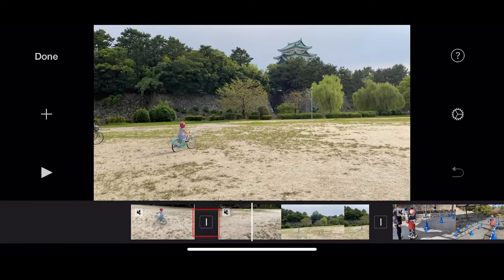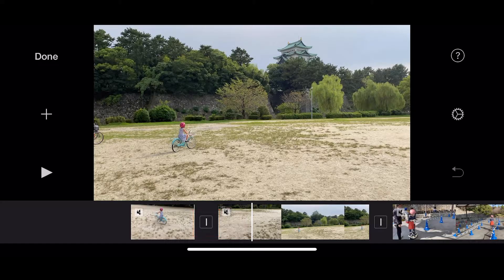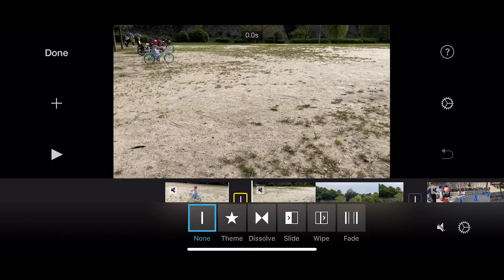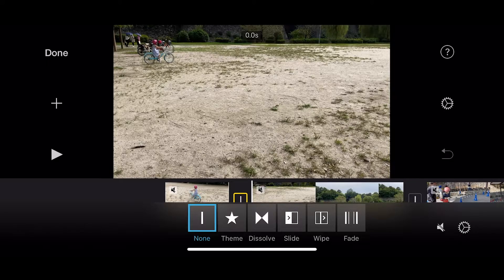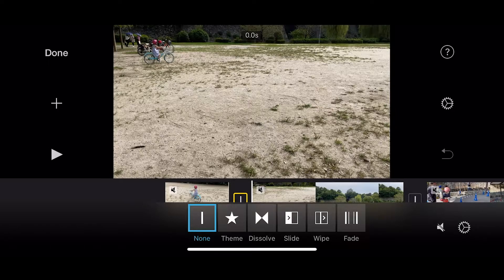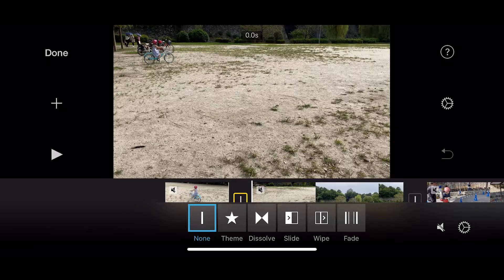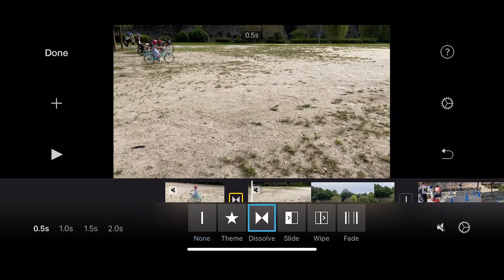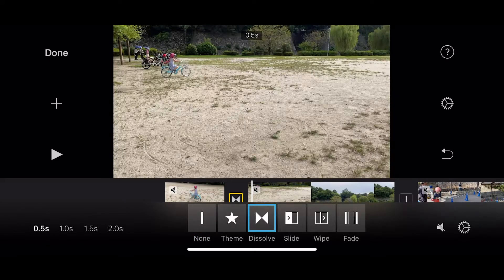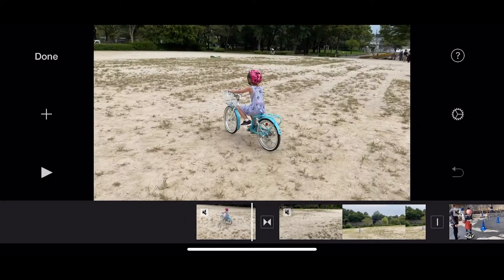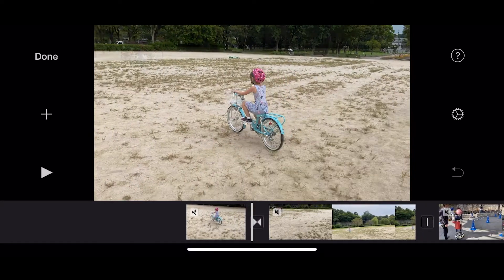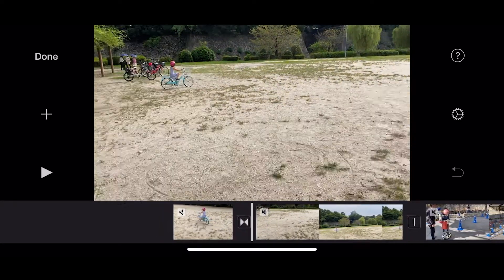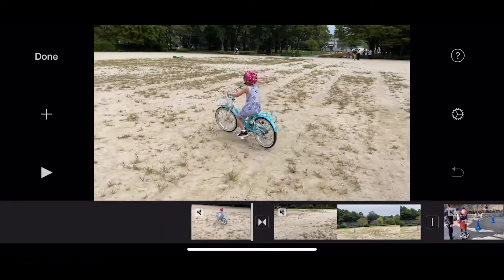So in between the shots we have this other square here. Can you see? And what we can, this is called the cut, and we can do different things to this edit. At the moment there's nothing, so it just jumps from one to the next. A dissolve means that the two shots will fade together like this. This is a dissolve.